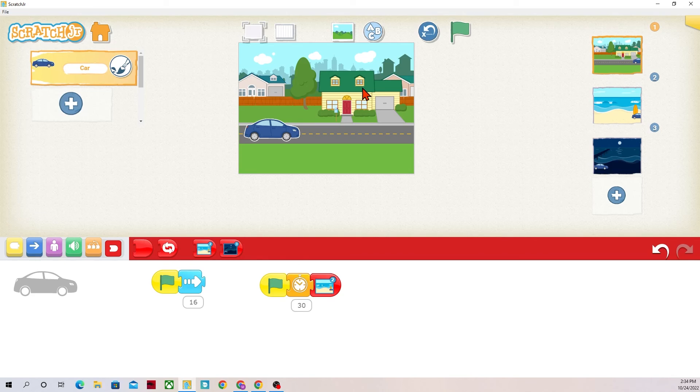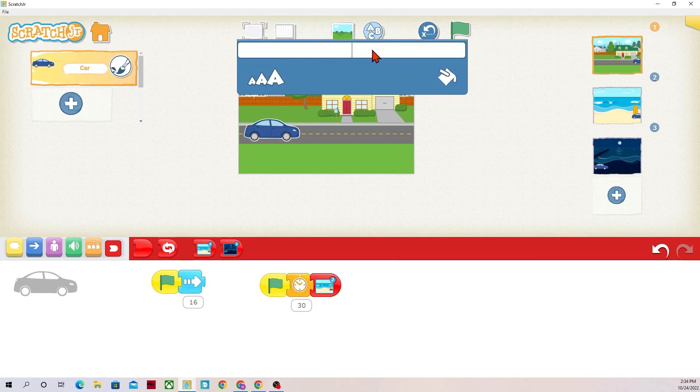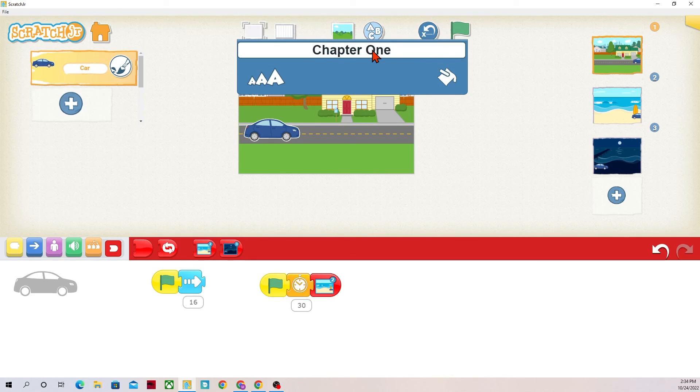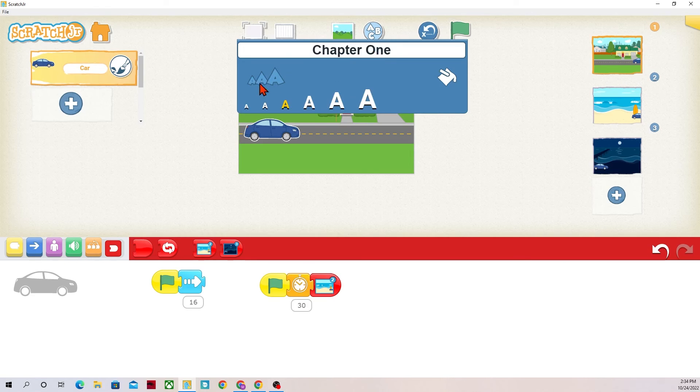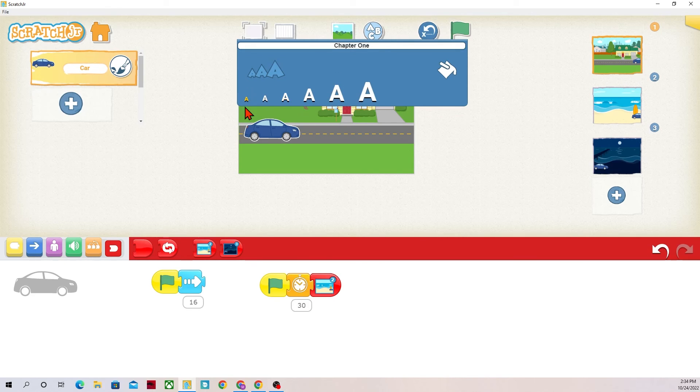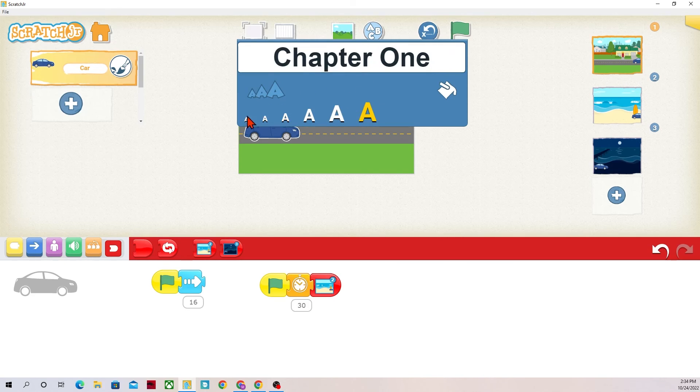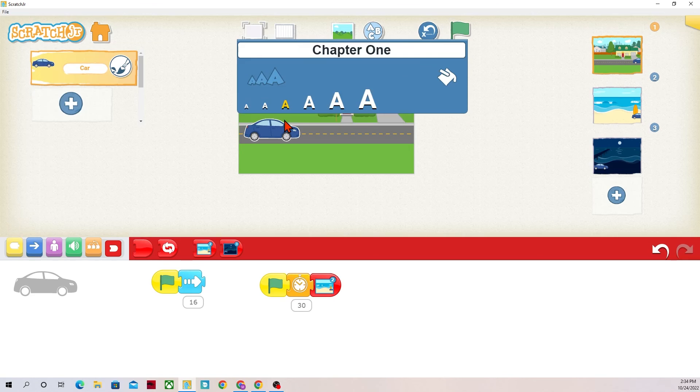But I also like to add titles to the background so that it kind of is a little bit more obvious. It definitely tells the player or the reader what chapter or what level they're on. In order to do that I would press the ABCs.